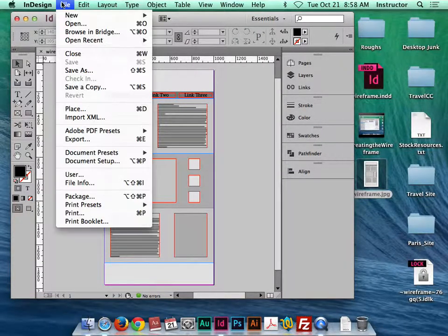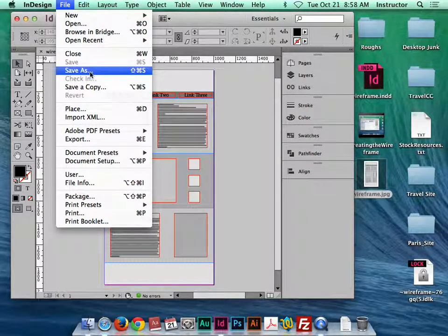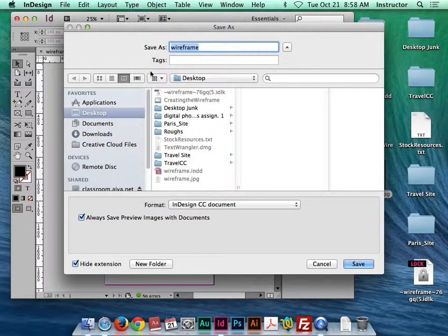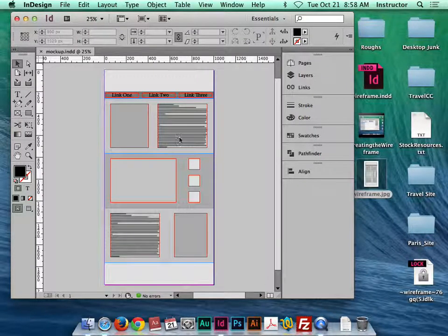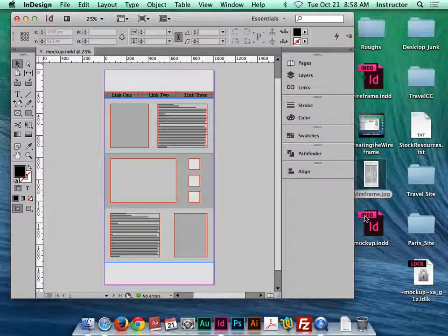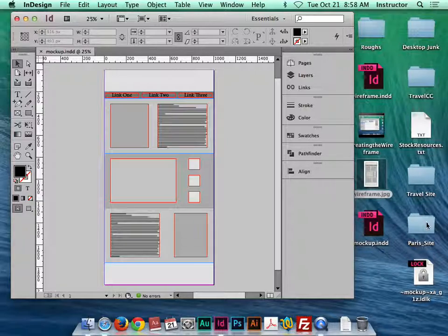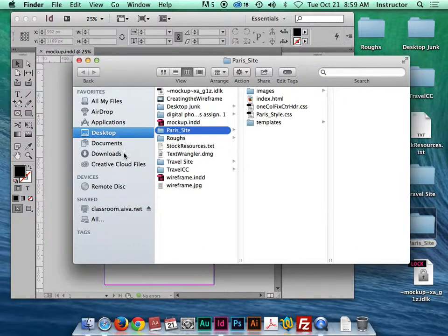Now I'm going to save this document as a new name — go to File > Save As and call it 'mock-up,' save it to the desktop. Now I have two documents: wireframe and mock-up. This is now mock-up, no longer wireframe. Let's look at the original mock-up I created and use that to populate this one.